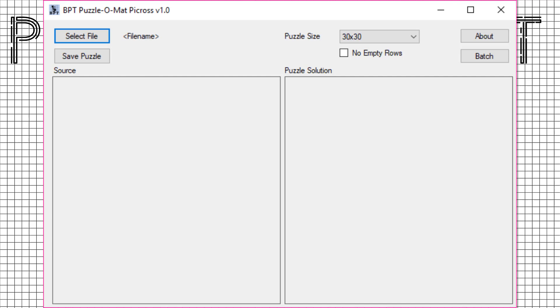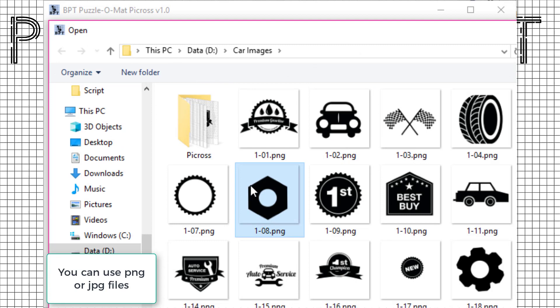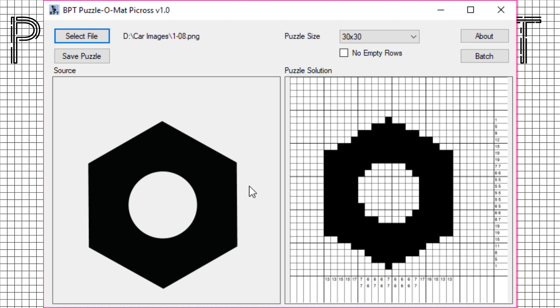Let's start by opening an image file to create a puzzle. It's really this easy to use. Just select an image and there's your puzzle.